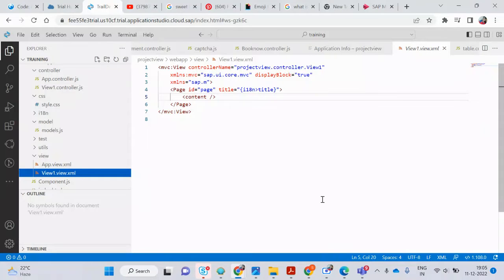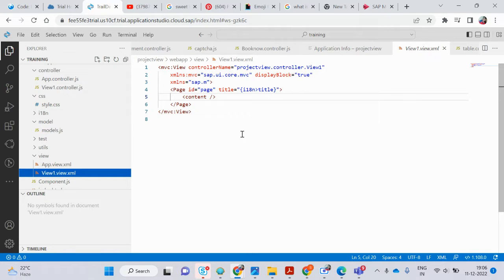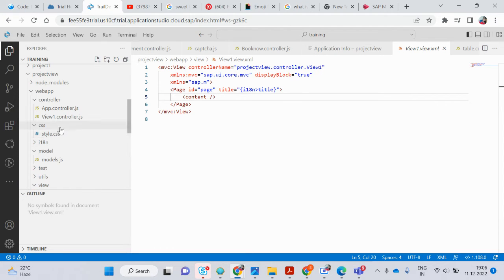Hello guys, welcome to my YouTube channel. Today in this video we will run our first code in SAP UI5. Before proceeding further, make sure to subscribe to my channel and turn on the bell icon if you have not subscribed yet. Without any further delay, let's start to write the code.